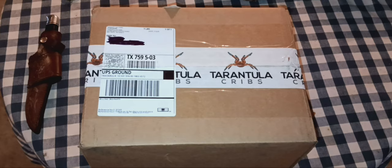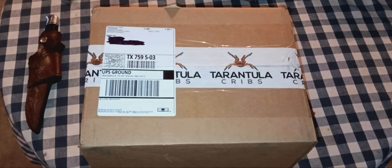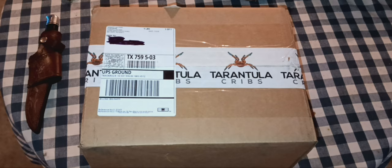Welcome back, and as the title says, this is an unboxing from Tarantula Cribs. This is my first time owning an enclosure from them. I've known about them for a couple of years. However, in my collection I haven't really been in the last couple of years searching for those more professional enclosures.